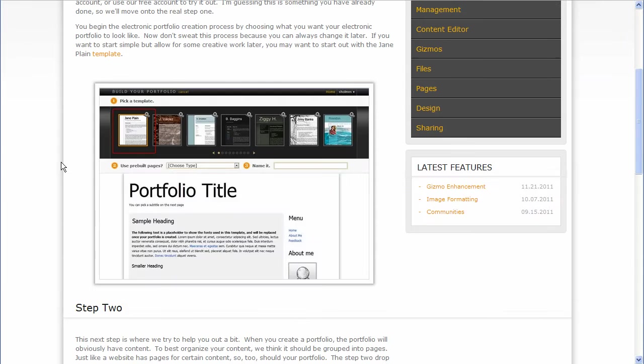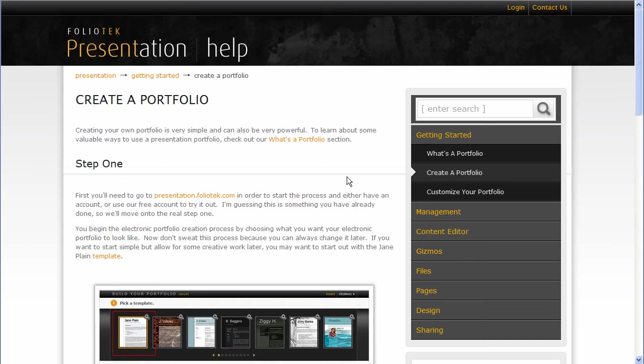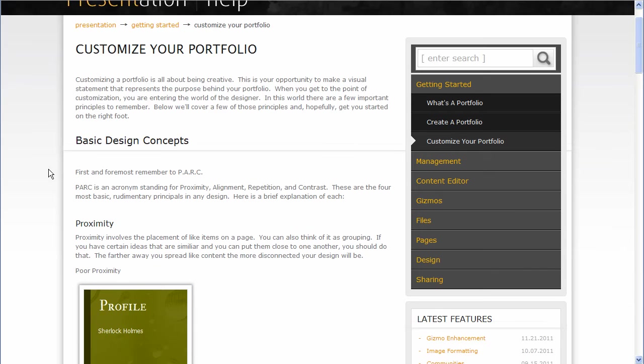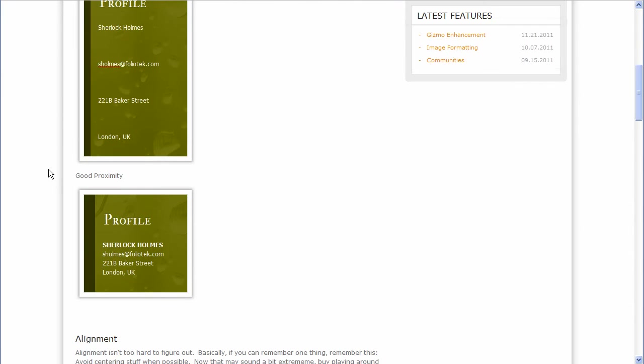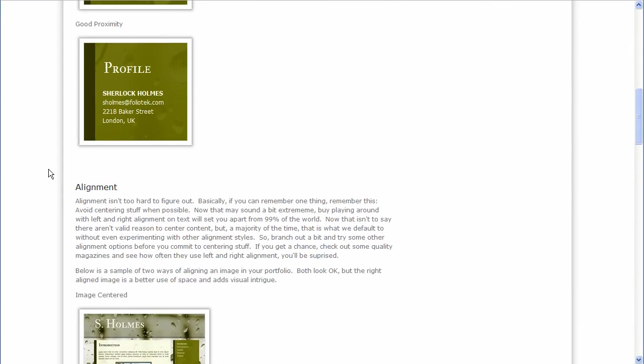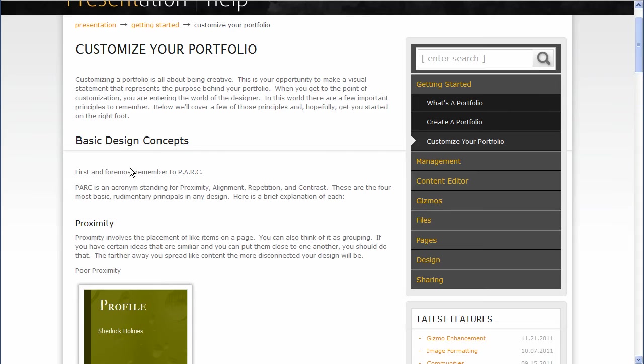Basic one, two, three steps on how to create a portfolio, and then we even have some design information on recommendations on what you should do for a good design when you're getting into designing the portfolio.